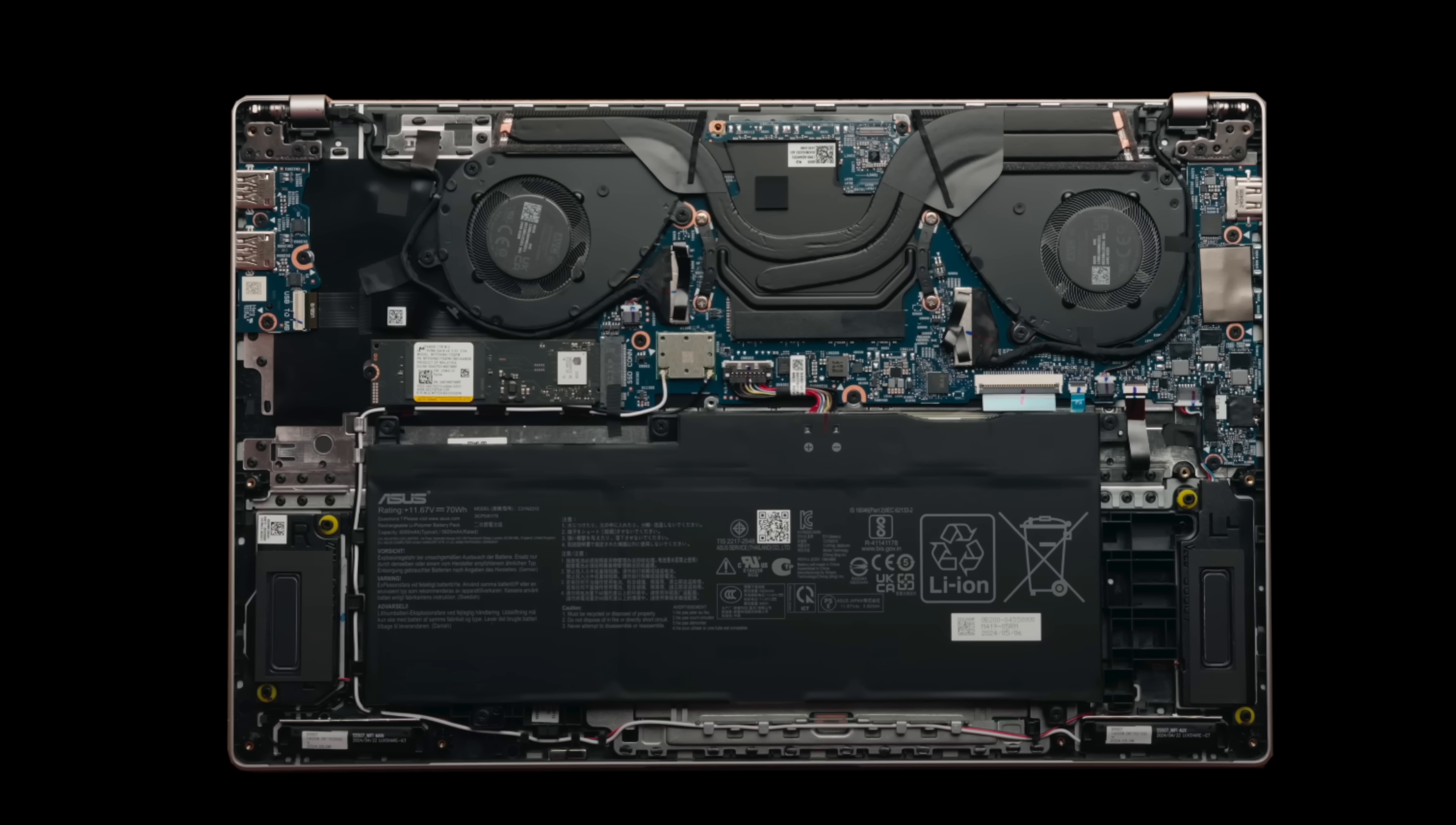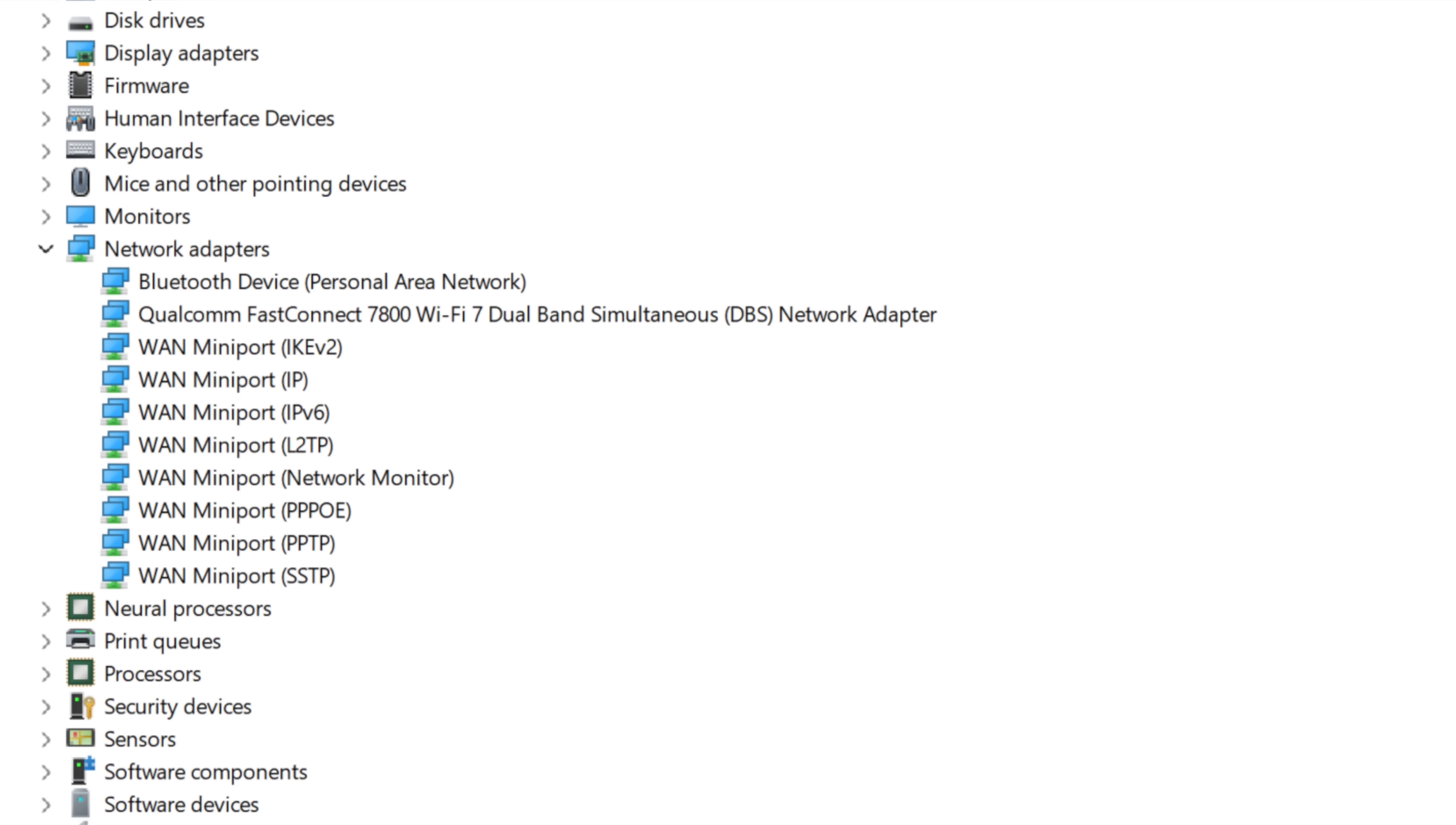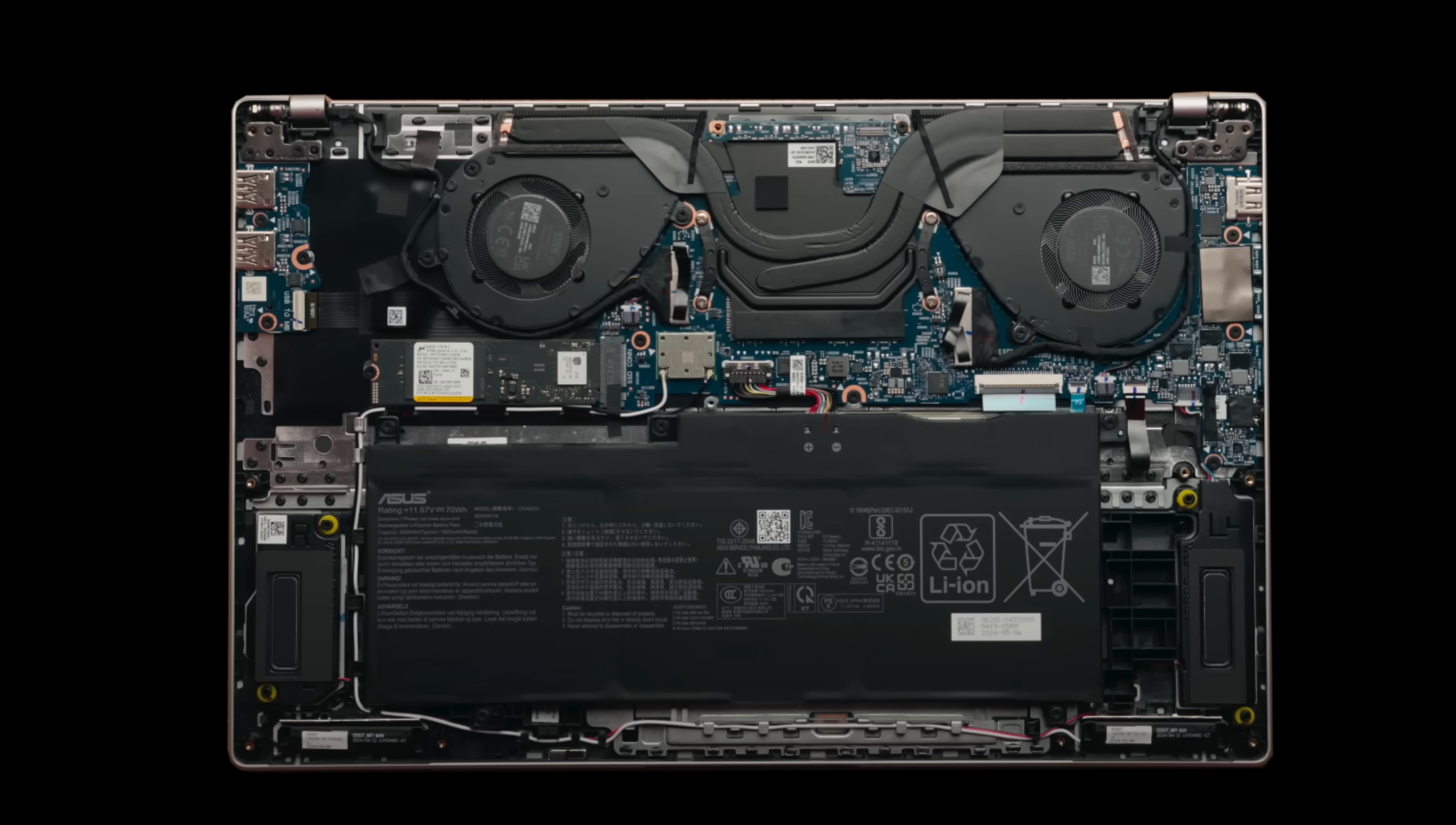Unlike the Galaxy Book 4 Edge from Samsung that we just took a look at, if you need more storage down the road here you have the option to upgrade it yourself. When it comes to the wireless, you're looking at Wi-Fi 7 and Bluetooth 5.4. That combo card is soldered into the motherboard, not upgradable by the user, but because it is Wi-Fi 7 it's more future-proof than Wi-Fi 6E. The Wi-Fi and Bluetooth are both working flawlessly, no issues with either one.